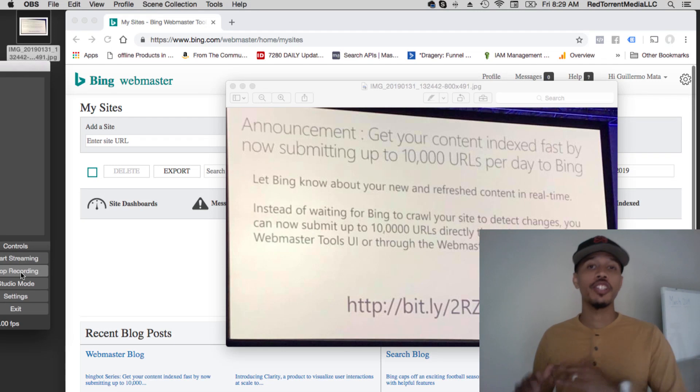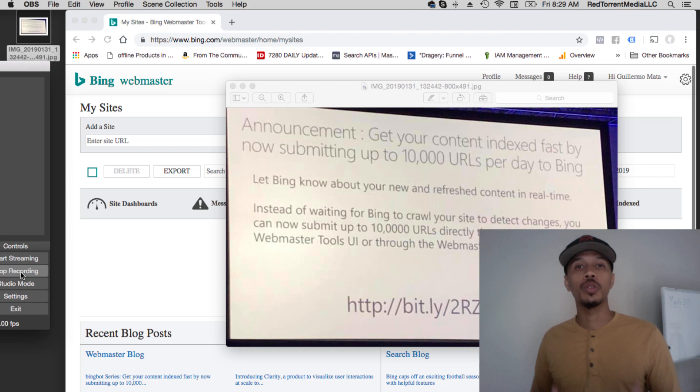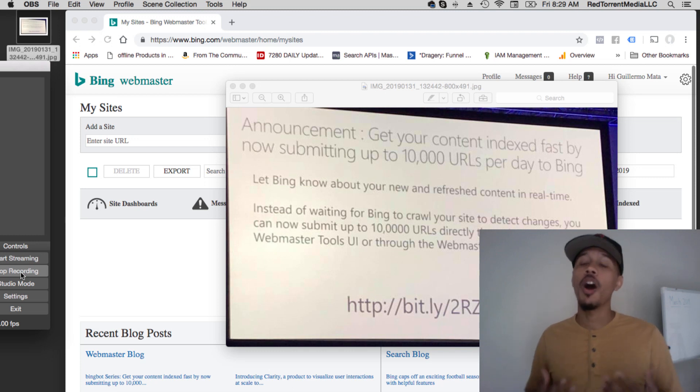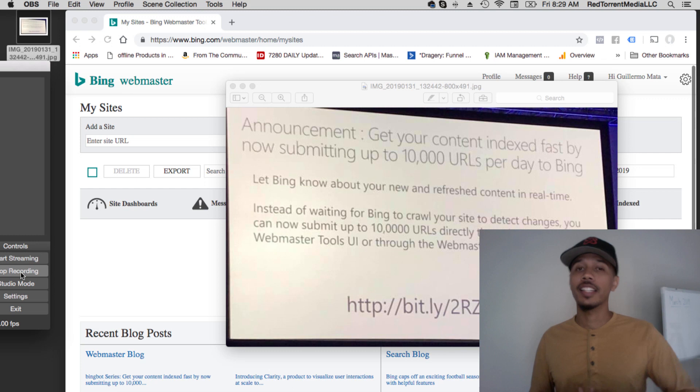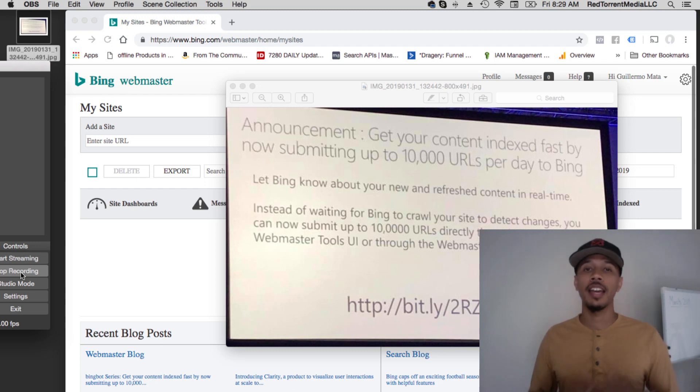Believe it or not, there are search engines out there that make ranking sites less of a hassle than Google does. This is not a rant, but Google tends to make things a little hard for people, and you got these other search engines that just really have their game tight and they're ready to play.